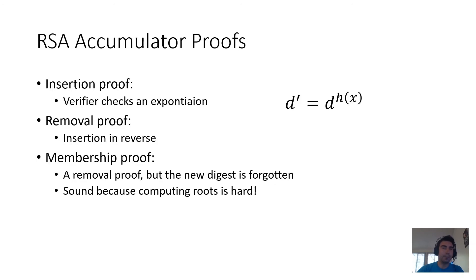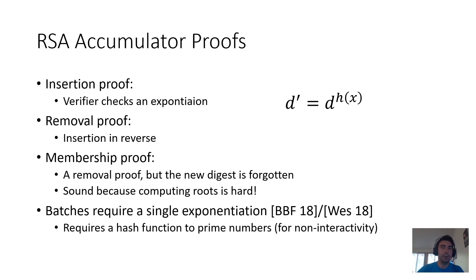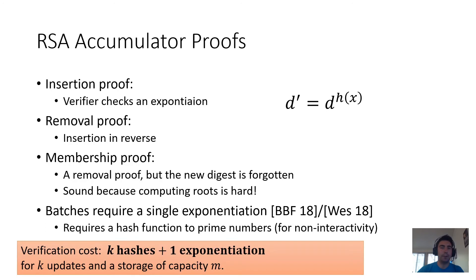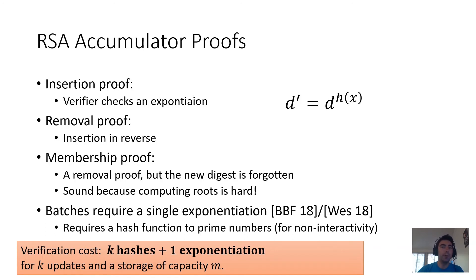A final property of RSA accumulator proofs that was recently discovered and is extremely exciting is the fact that batching them requires only a single exponentiation. Let me spell that out in more detail. If you want to do k different operations, for example k insertions, then you have to do k different hashes in the verification procedure, but you only have to do one exponentiation.